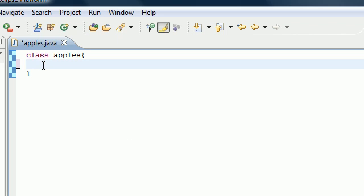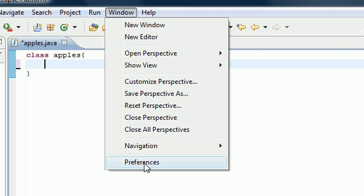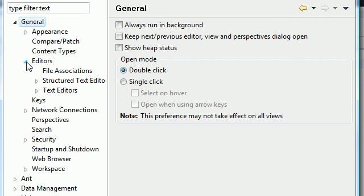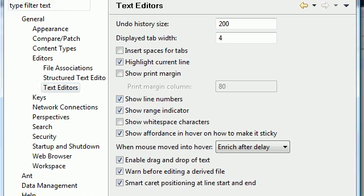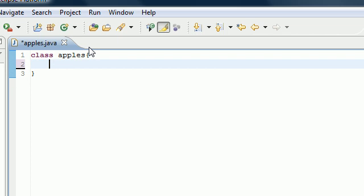I told you guys that when downloading Eclipse you should check for errors, and error messages will tell you what line the error is on so we can fix it. But Eclipse by default comes without showing line numbers. In your Window tab at the top, click on Preferences, expand General, then Editors, then Text Editors, and check 'Show Line Numbers' and click Apply. Now we have our line numbers, so whenever we get errors we'll know exactly where to go and fix them.